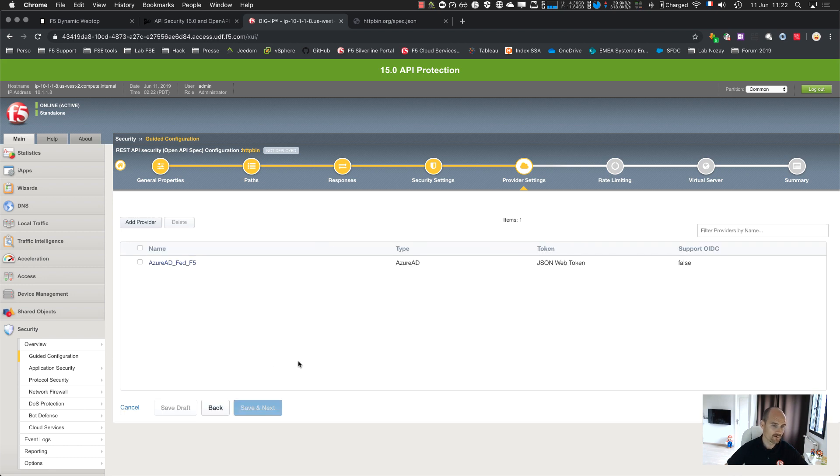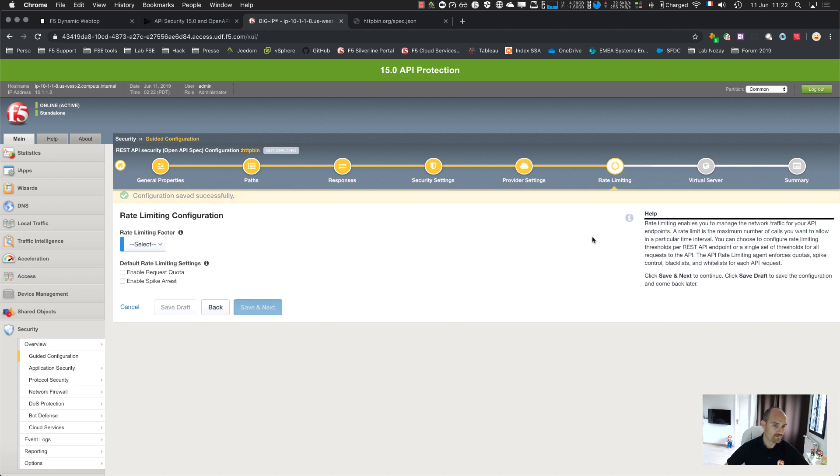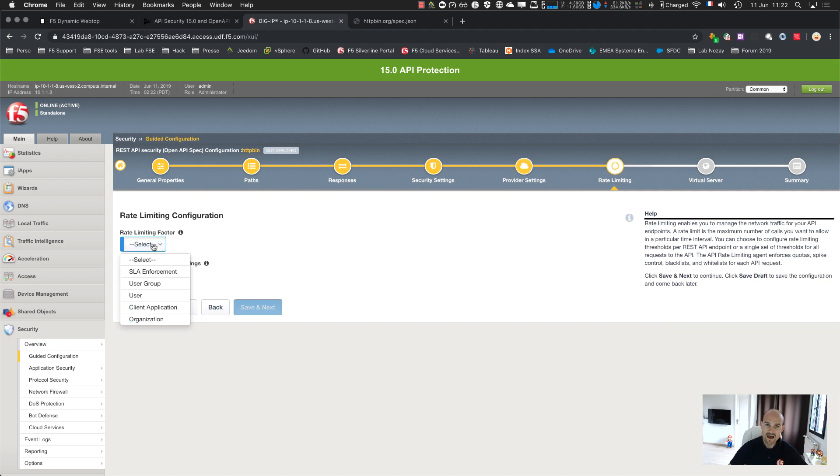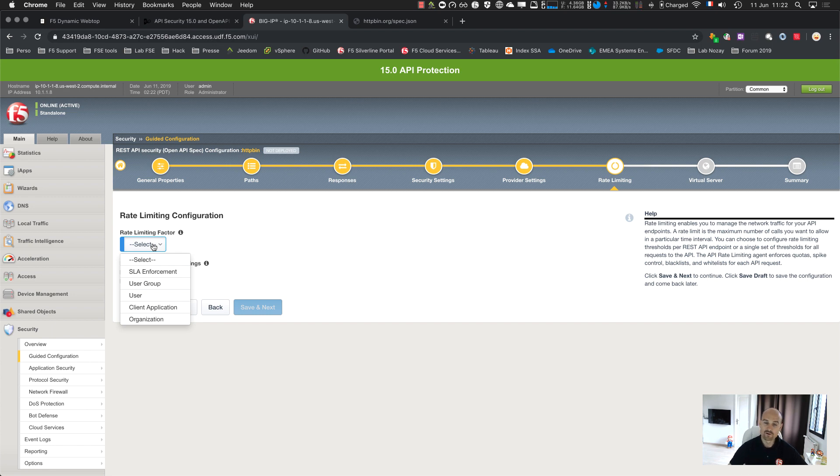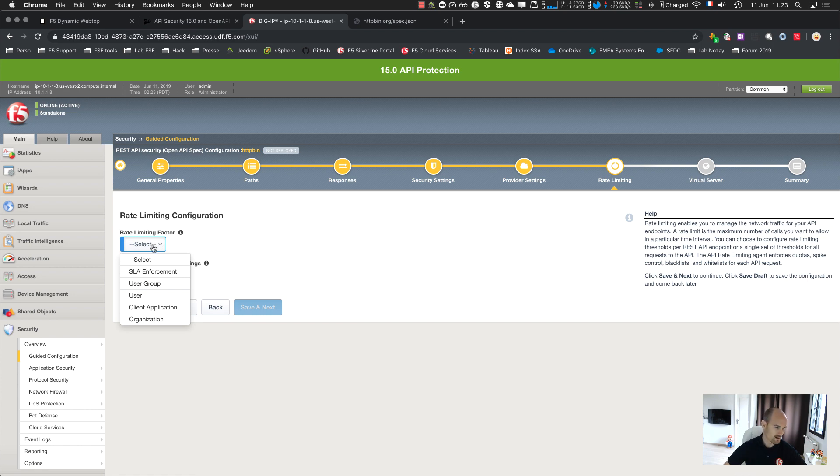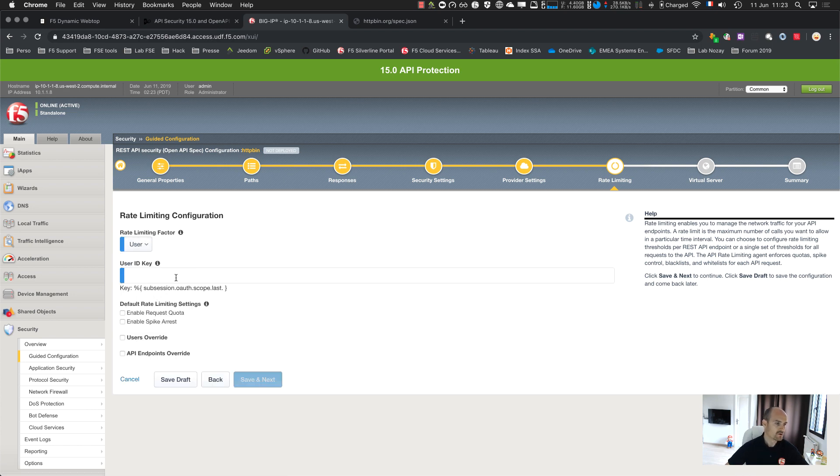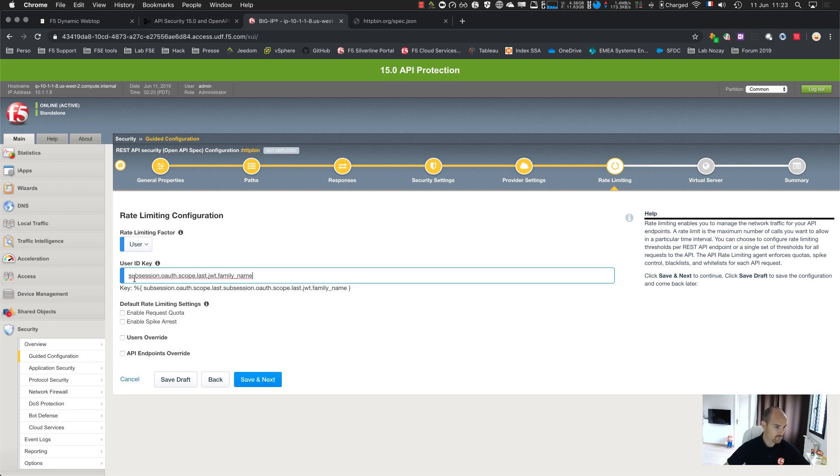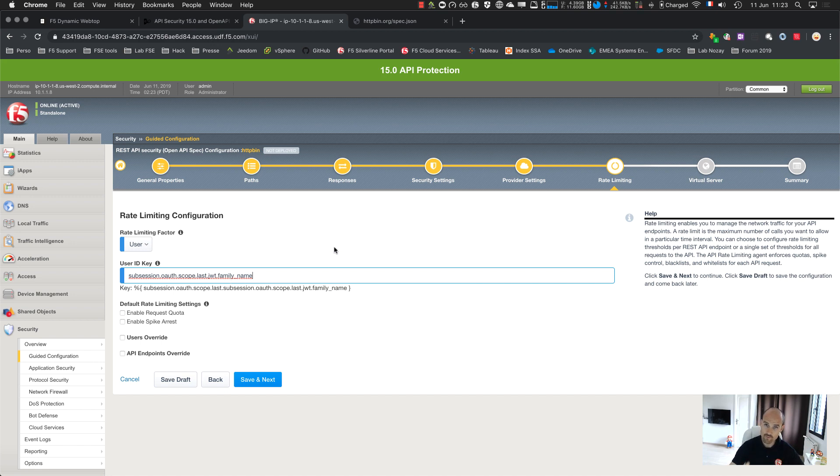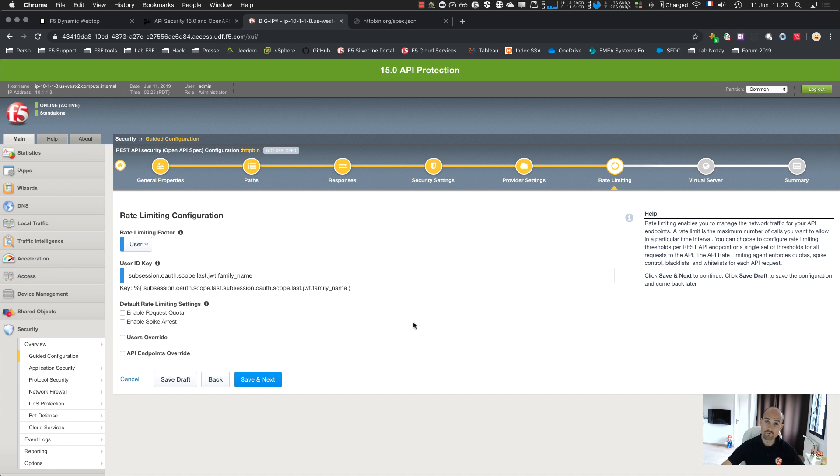I select my profile and then I have the rate limiting. I have a factor. As I enabled OAuth, my factor will be based on the user. If I don't enable OpenID Connect or OAuth v2, my only factor is the source IP address. Here, I have something more clever, more smarter. I'm going to use a user.